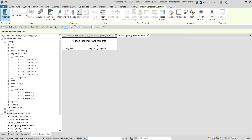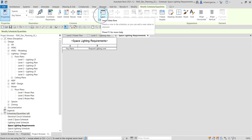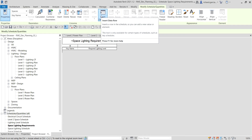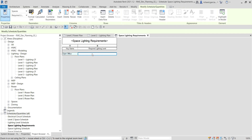The next part of the exercise is to add lighting requirements to the schedule table. Select Insert Data Row to add a new row. For the key name, type 'Open Office', and for the Required Lighting Level enter 45 fc. Press Enter. That's the first row added.